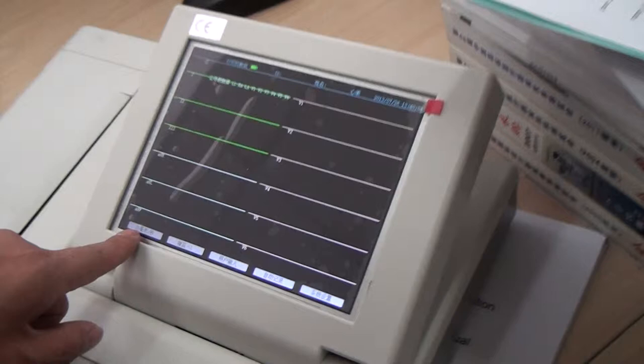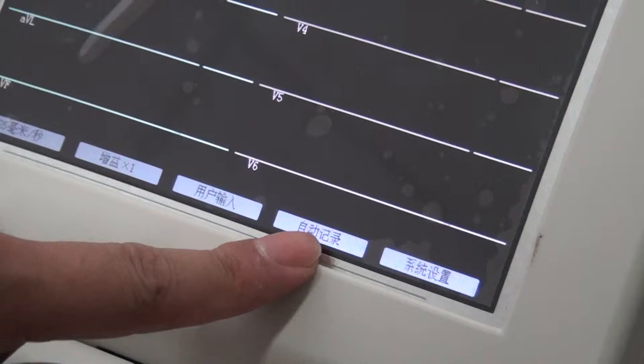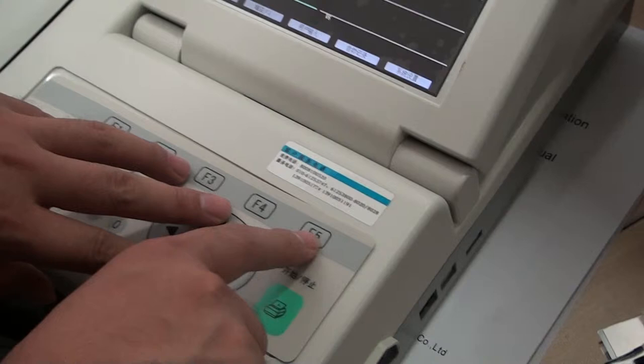After turning on the device, you will enter into a window like this. It appears in the Chinese language. Let's change the language into English.